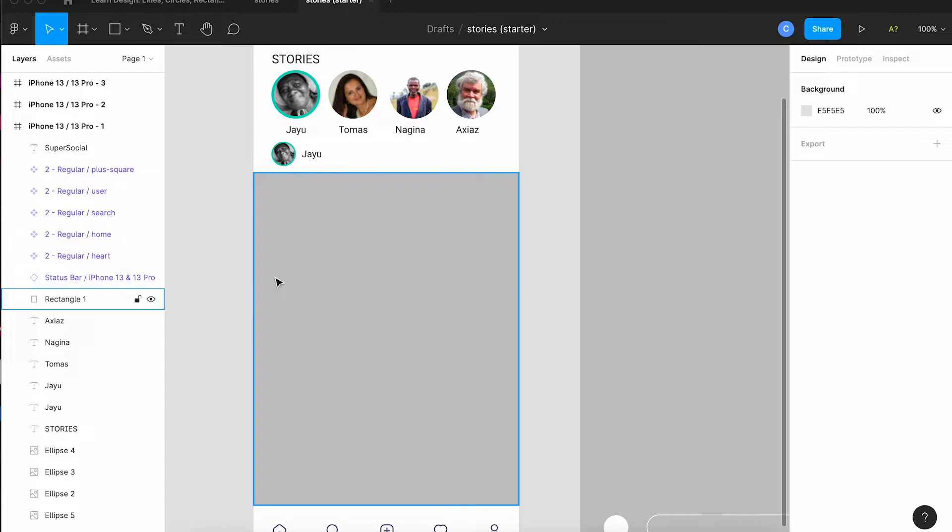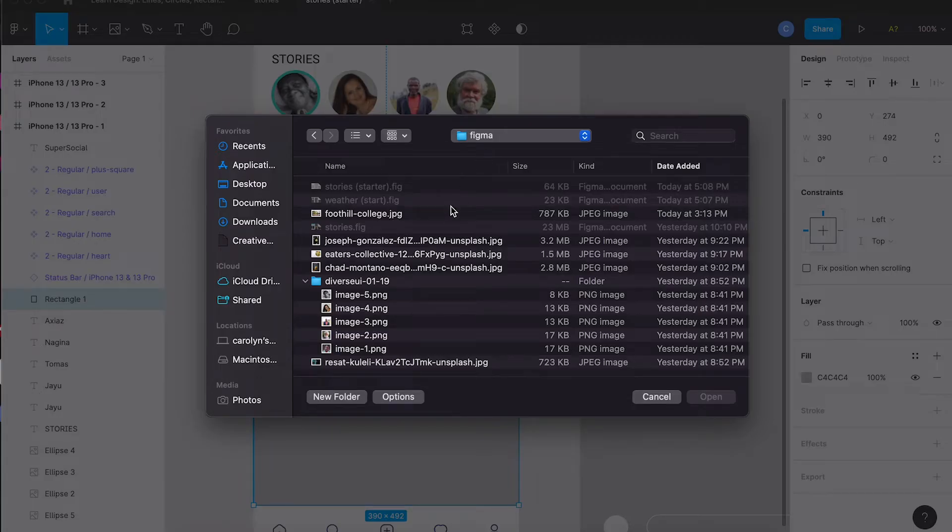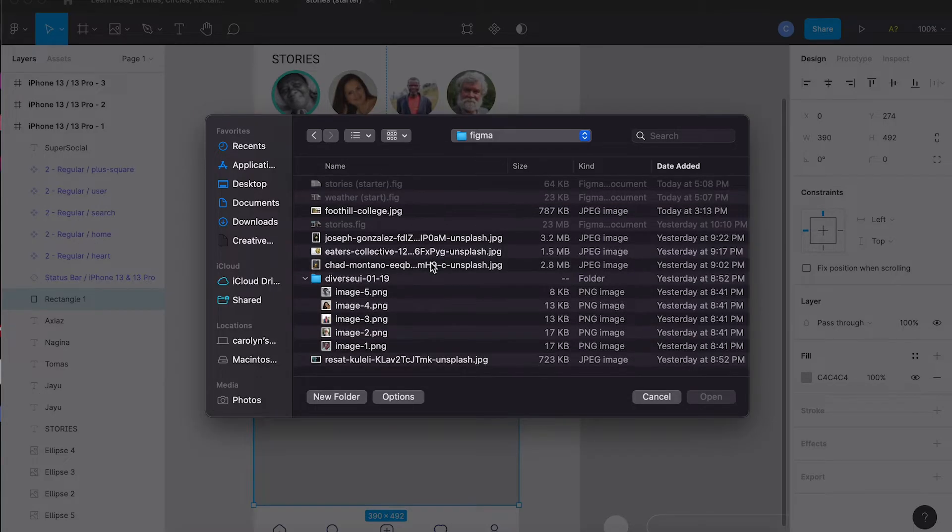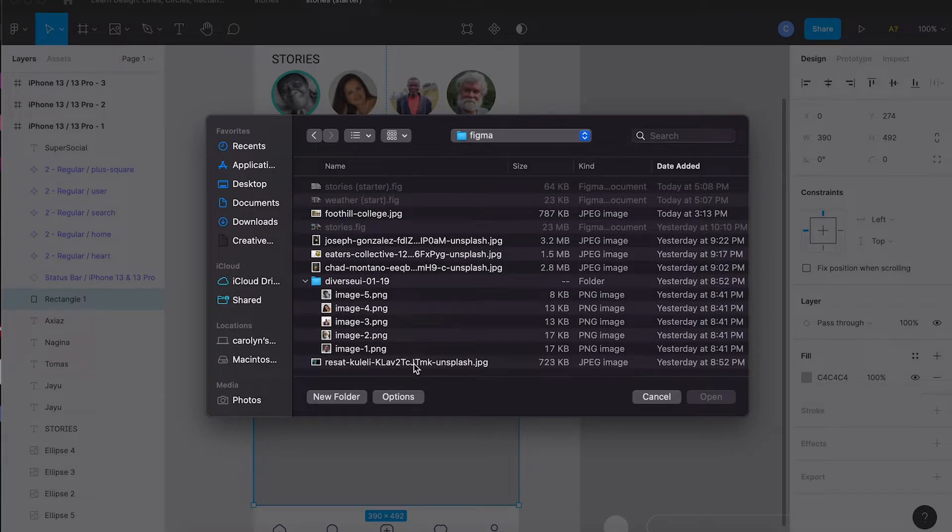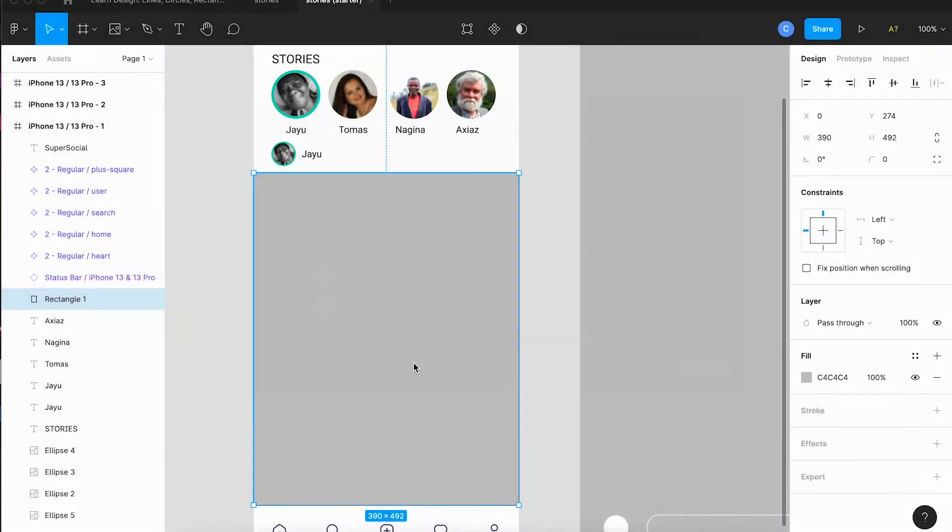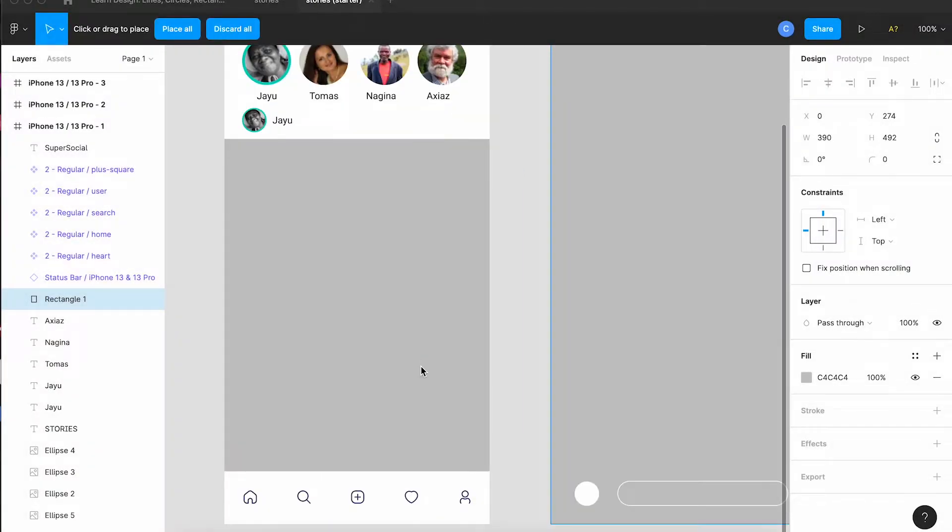So we're going to go get a picture and I'm going to use this one that I got from Unsplash and place all and then drop it right in the gray box. Nice.